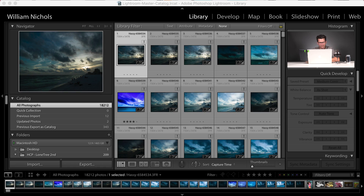So I'm going to show you today. We're in library mode with a catalog open that has 18,212 images. The main three filters I use for 99% of my filtering in Lightroom are: the rating, the keywords, and the color label — and I use those for different things.